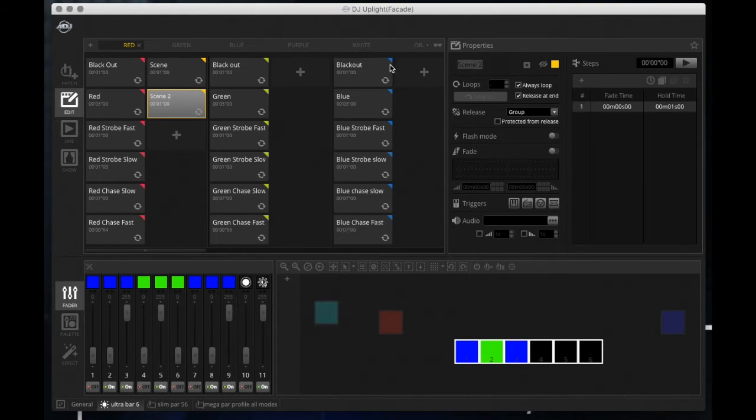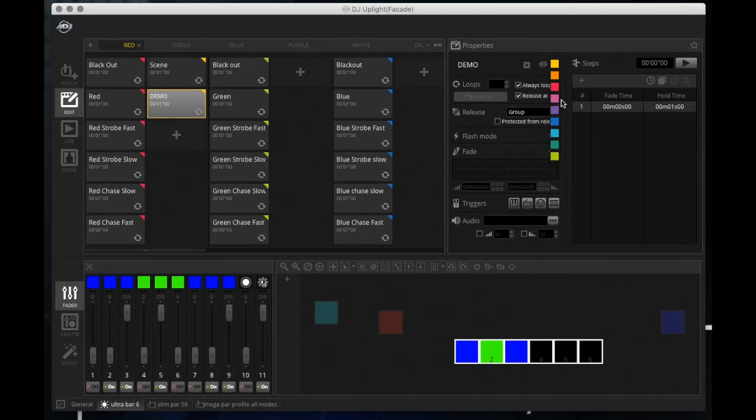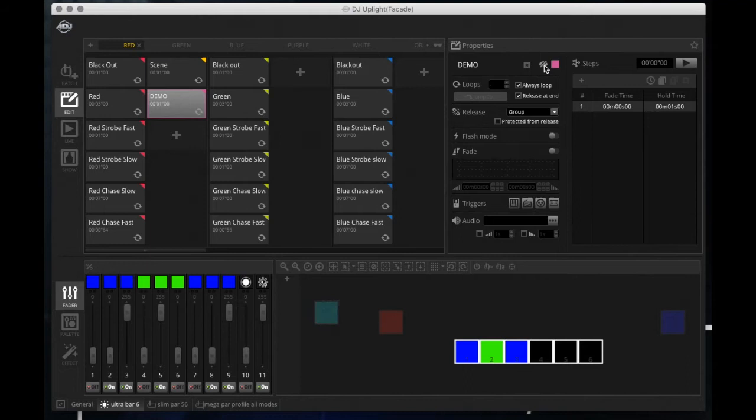The properties window allows us to change the name of the scene. I'll name this 'demo'. Like I showed you before, we could change the color.